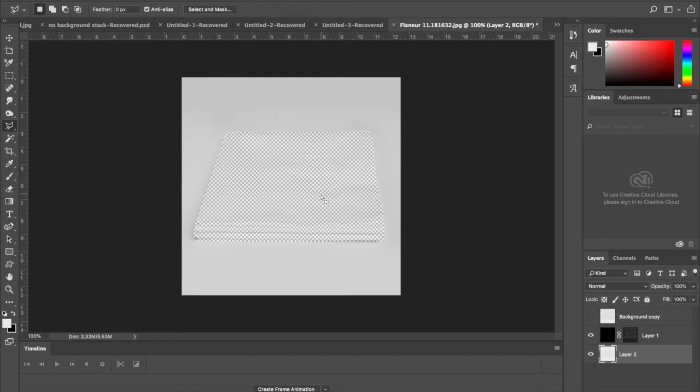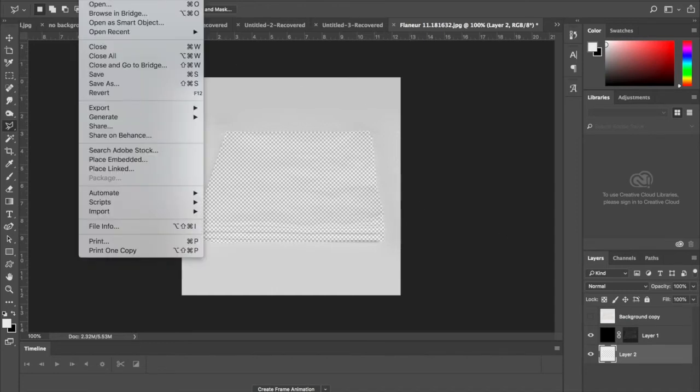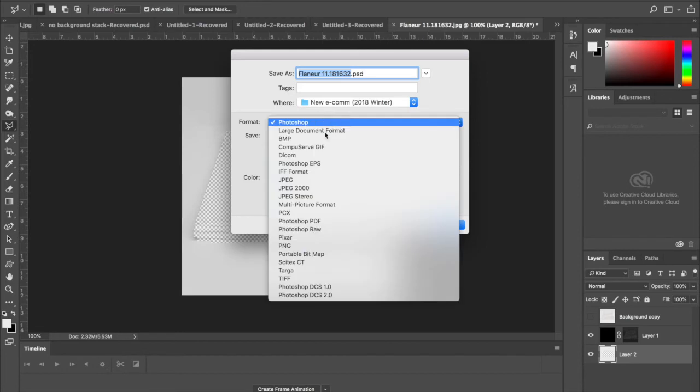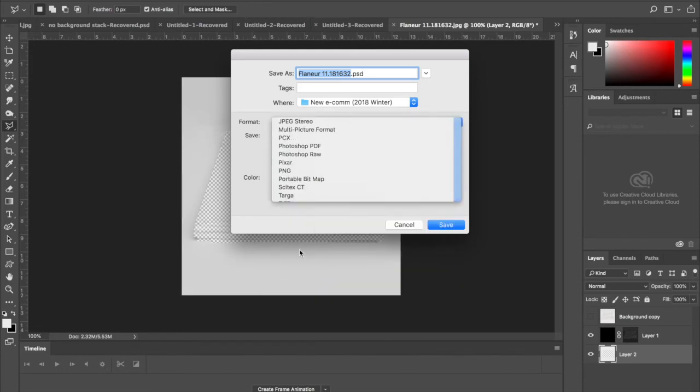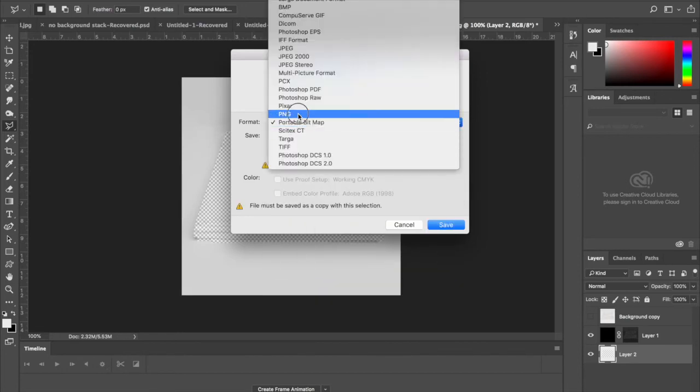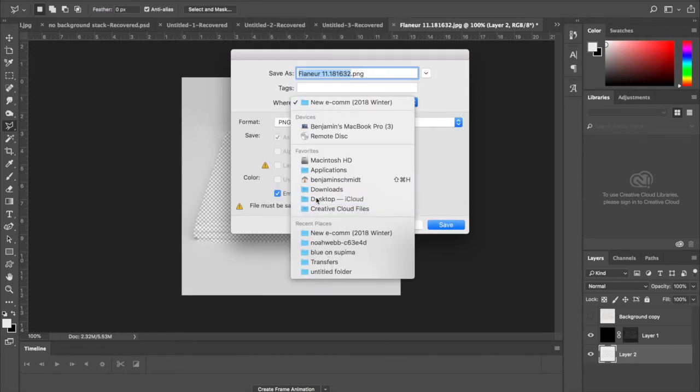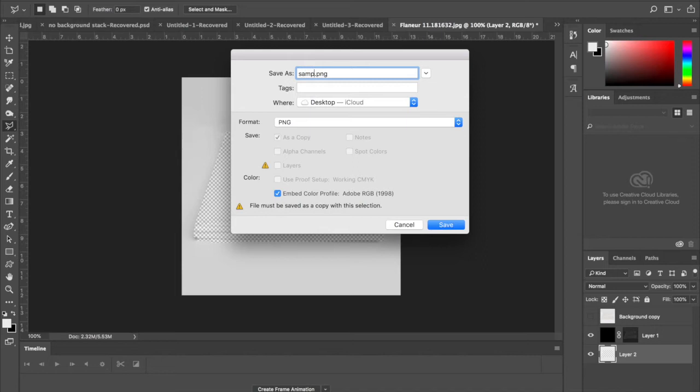That's actually it. Save as PNG to your desktop or wherever you need it.